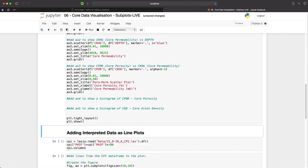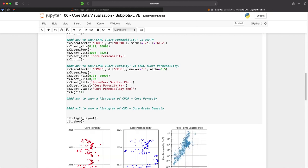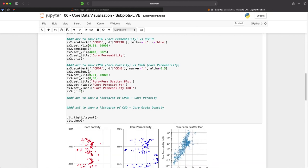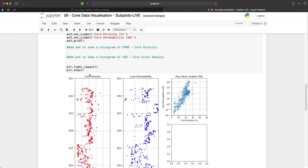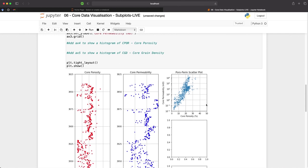And then when we run this, we now have our poroperm scatter or crossplot on the top right. And from this, we usually derive a regression equation that we can then use to predict permeability from our log porosity, which is more continuous compared to our core data, which is discreetly sampled.